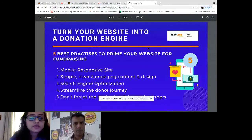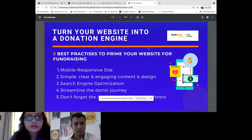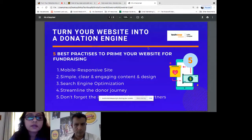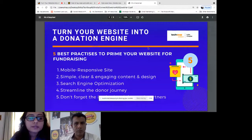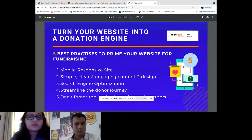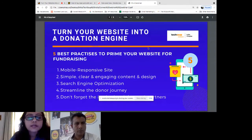The fourth element is to streamline your donor journey. You have a donate button on your website and probably a payment gateway, but that's not enough. How do you make sure the donor who ends up on your home page is driven to your donation page and ends up making a donation? That donor journey has to be streamlined.